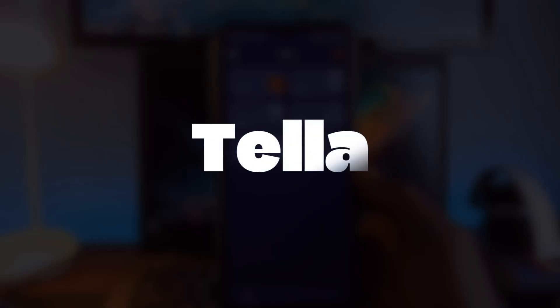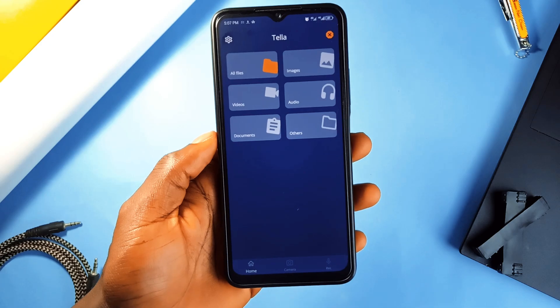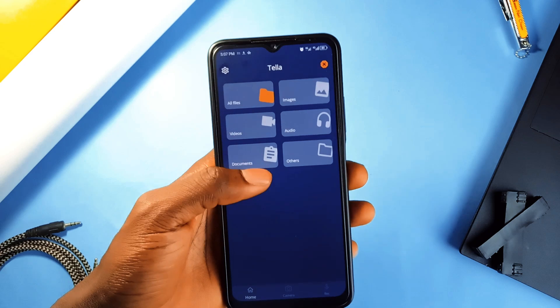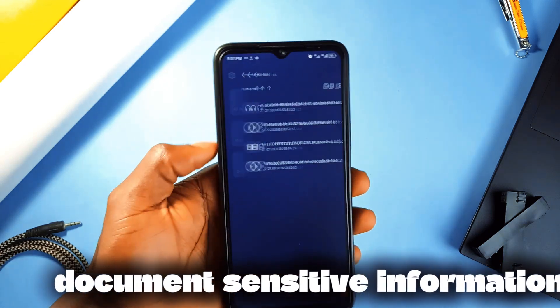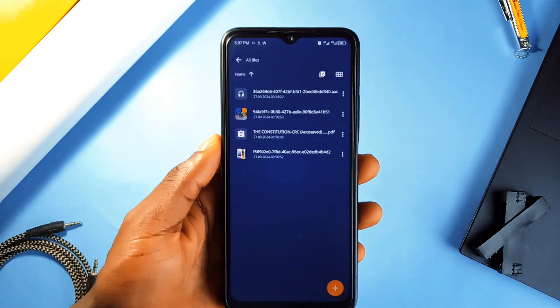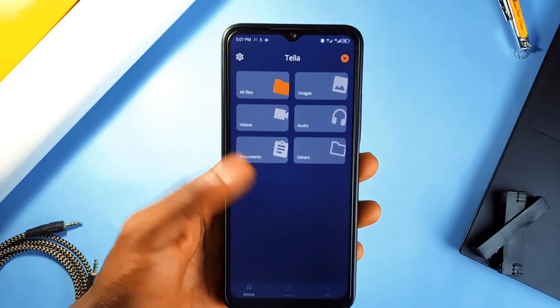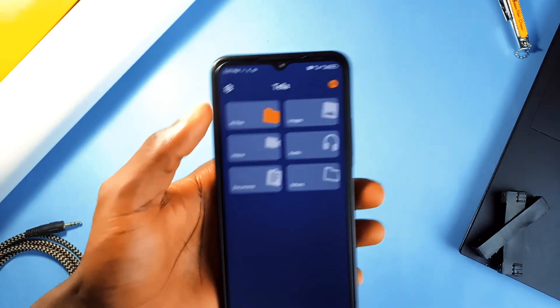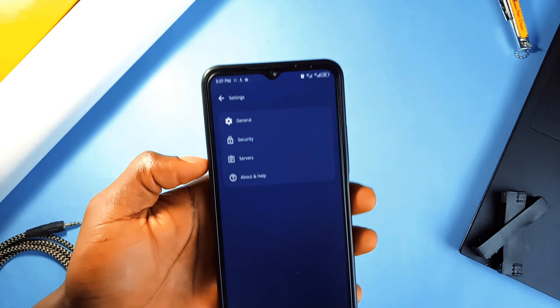This open source app called Teller is an app that helps you protect your sensitive files. It is great for when you need to document things like violence, human rights abuses, or corruption. These videos, especially when you don't have internet.